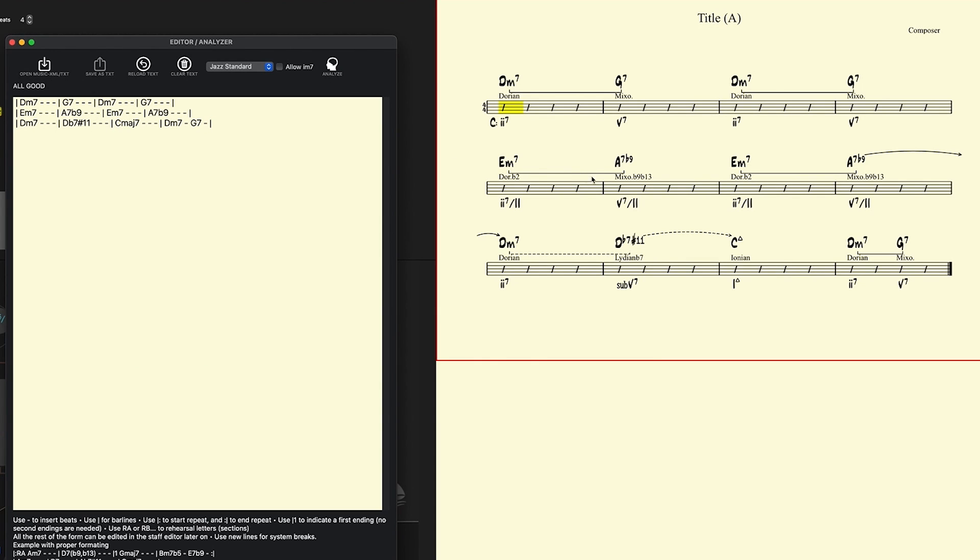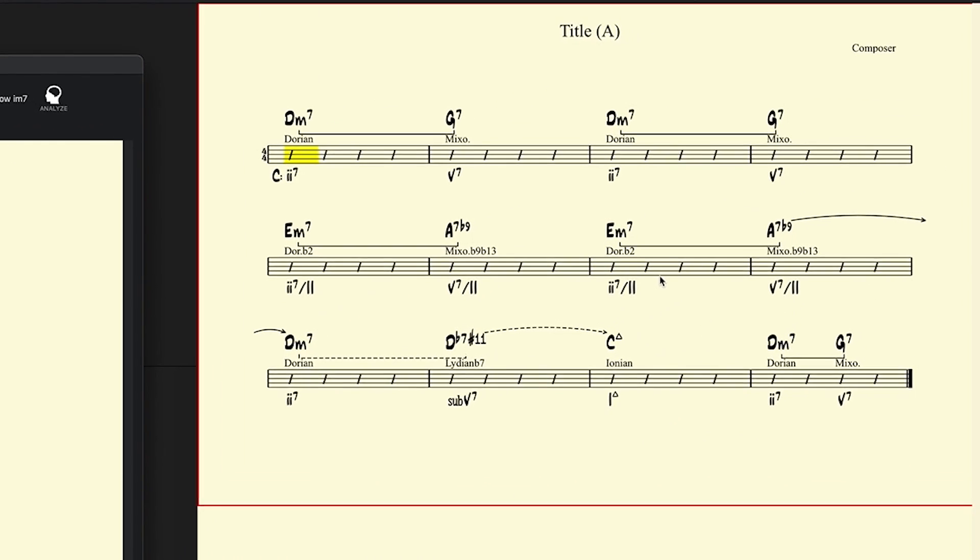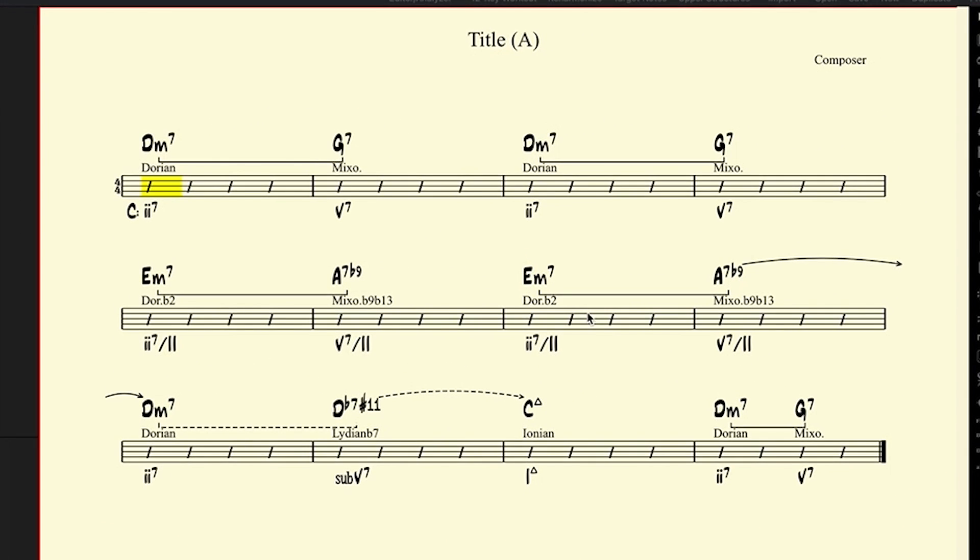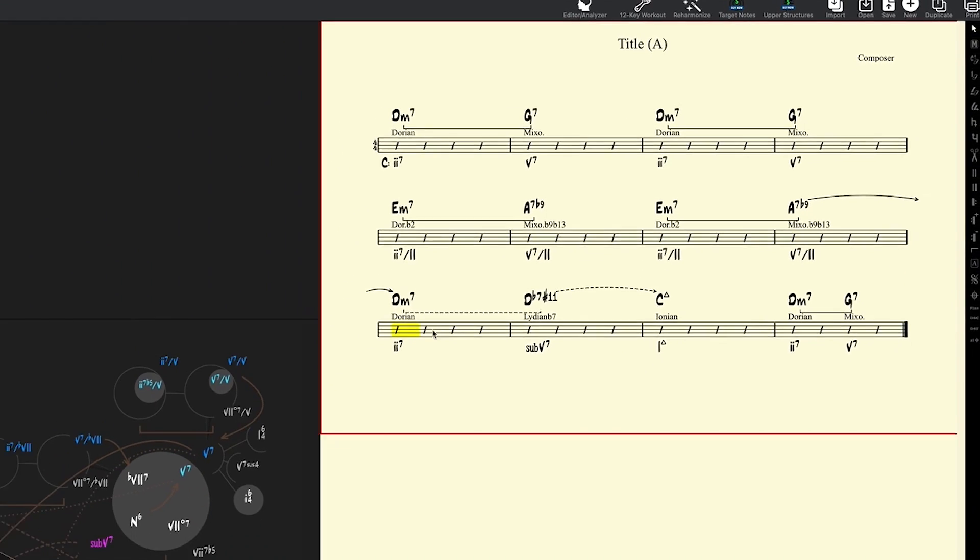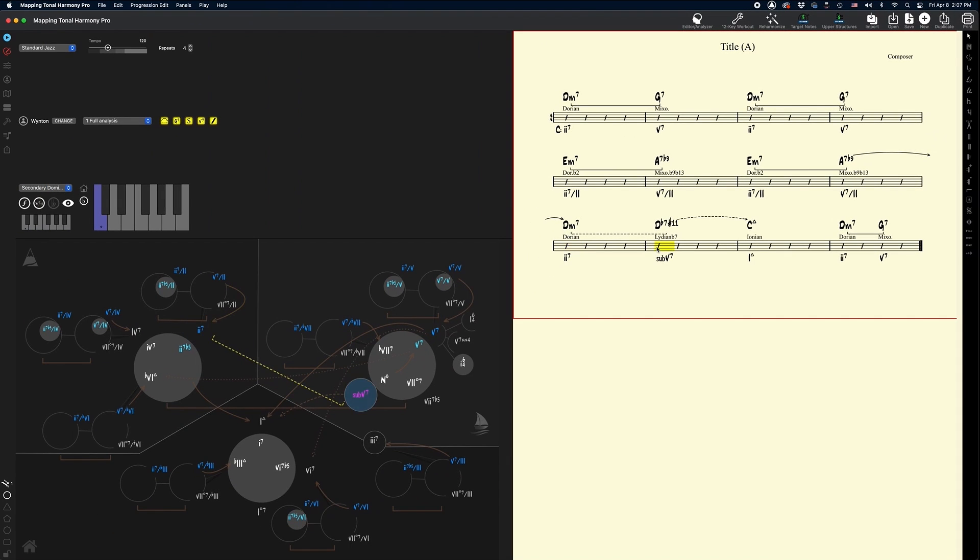Look at that. So right off the bat you can see we have some great analysis here, some great chord scale pairings. Our brackets and arrows analysis started off with a 2, 5 in G, right? And then a 2 of 2, some secondary dominance over here. And mapping picked up on this perfectly. And then at the end a sub 5, and we got our 2, 5 turnaround at the end.